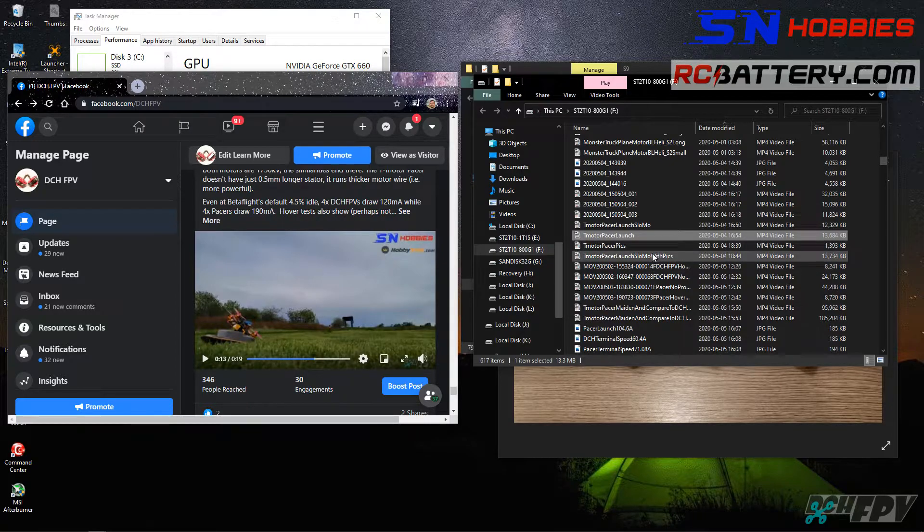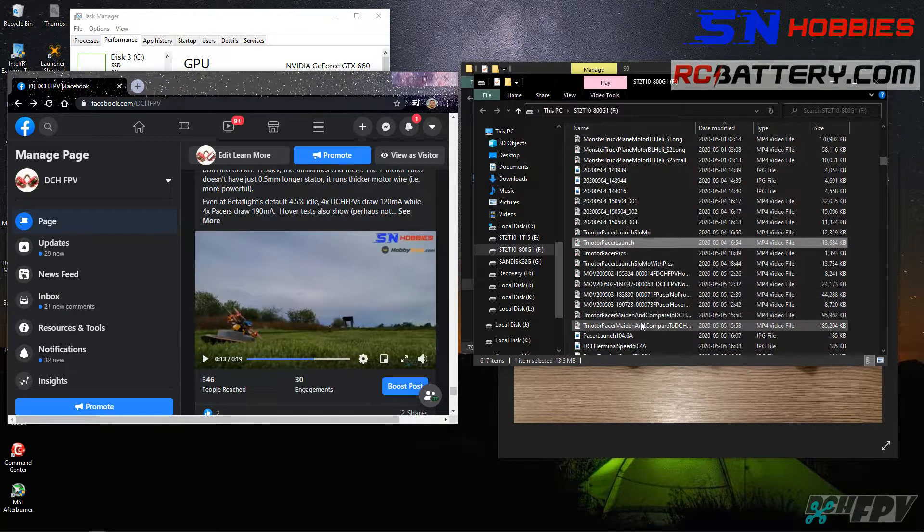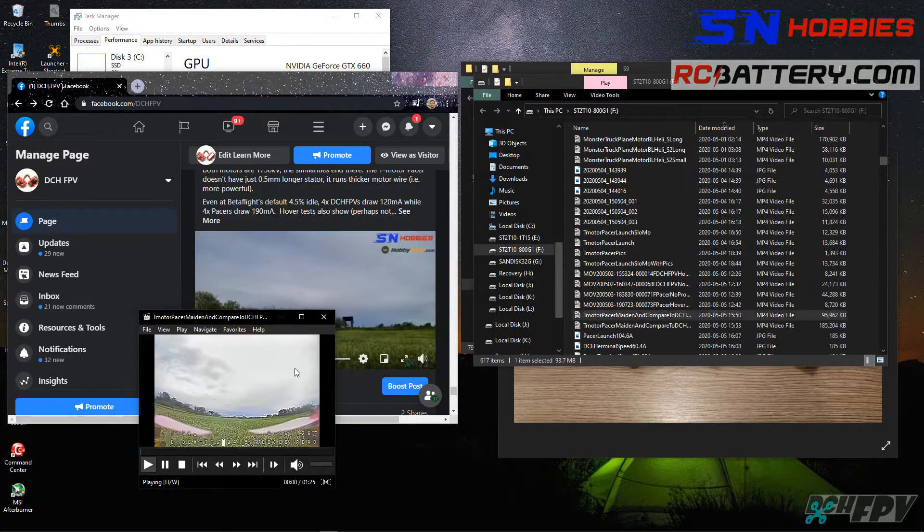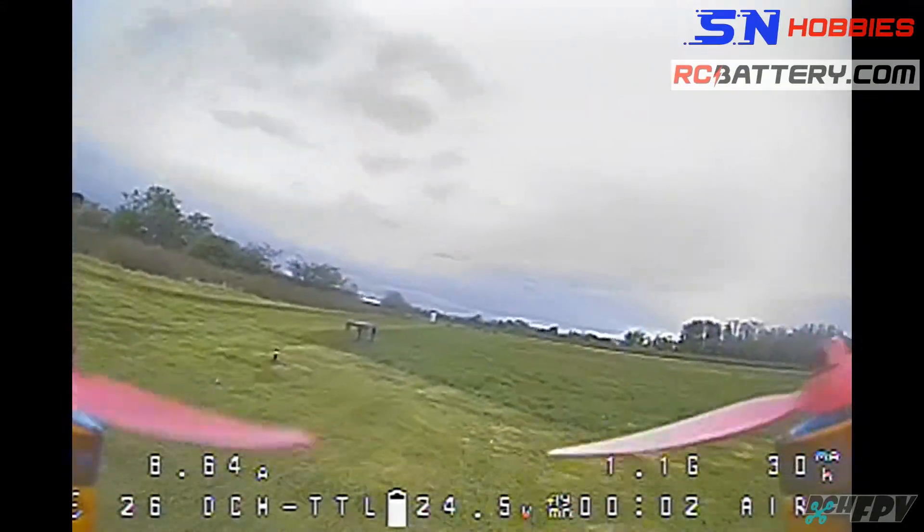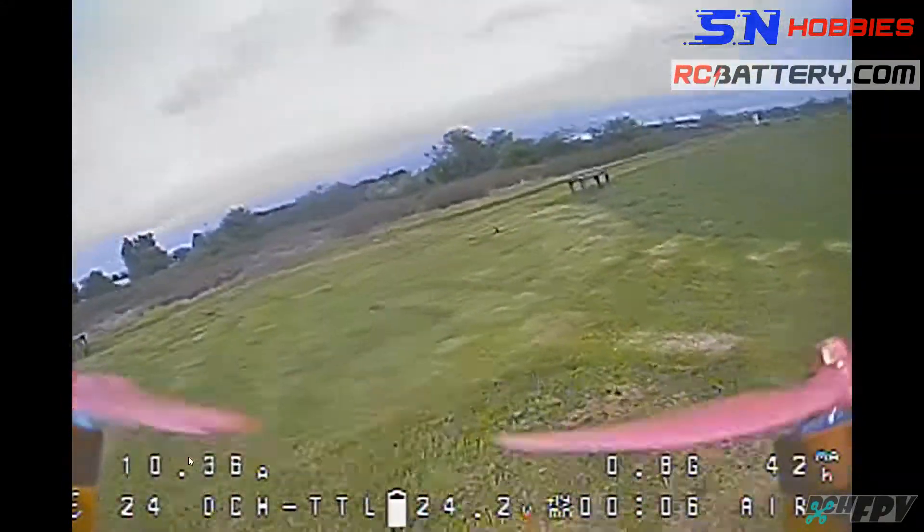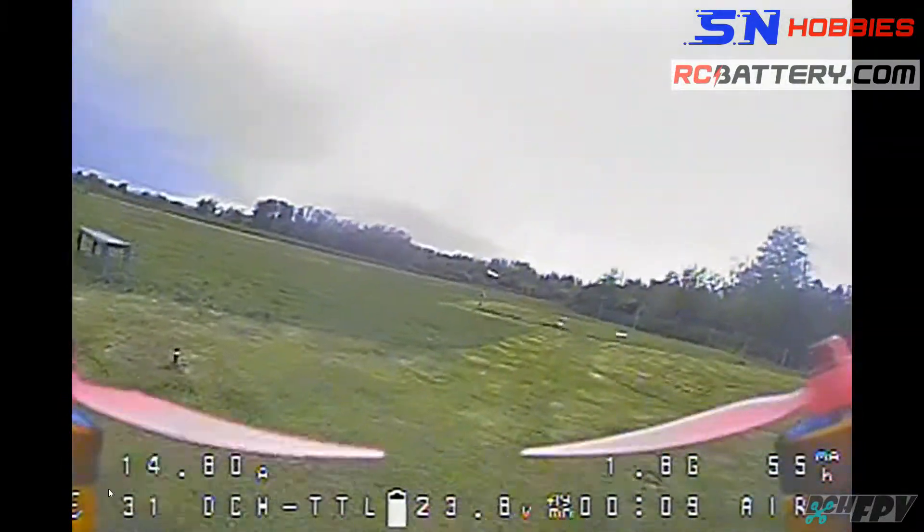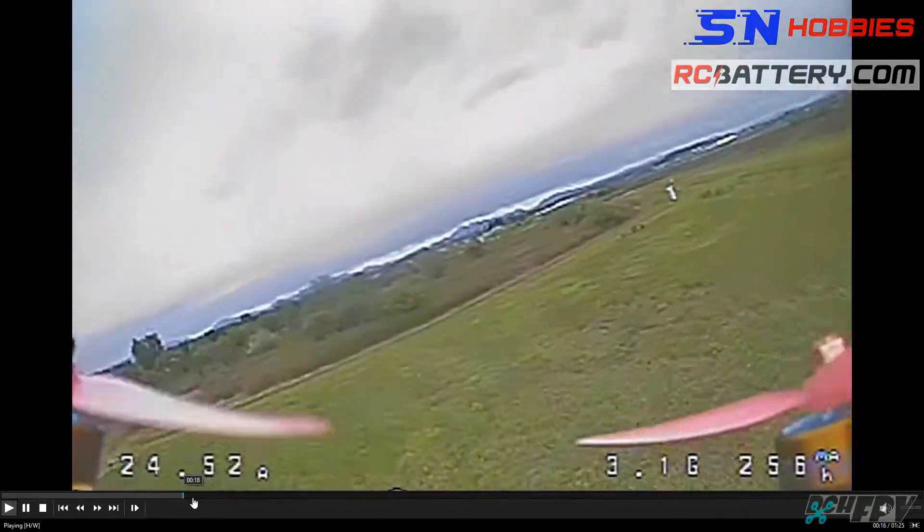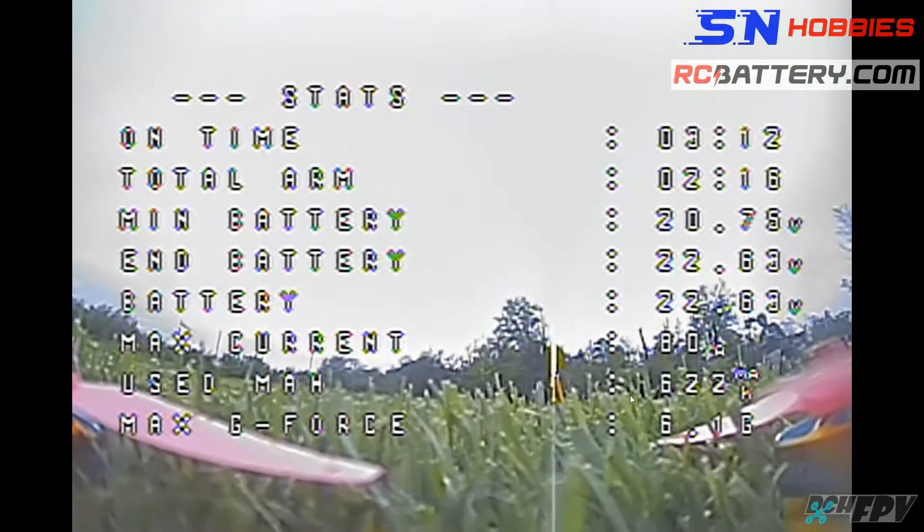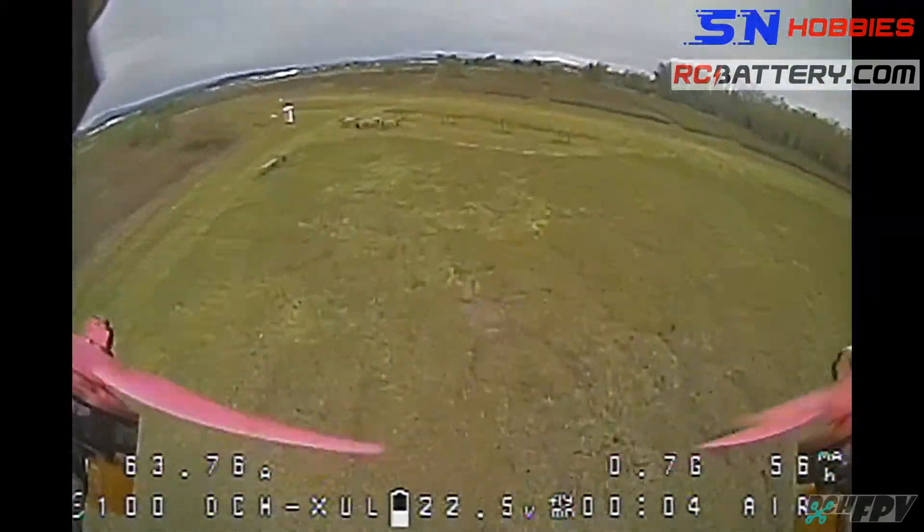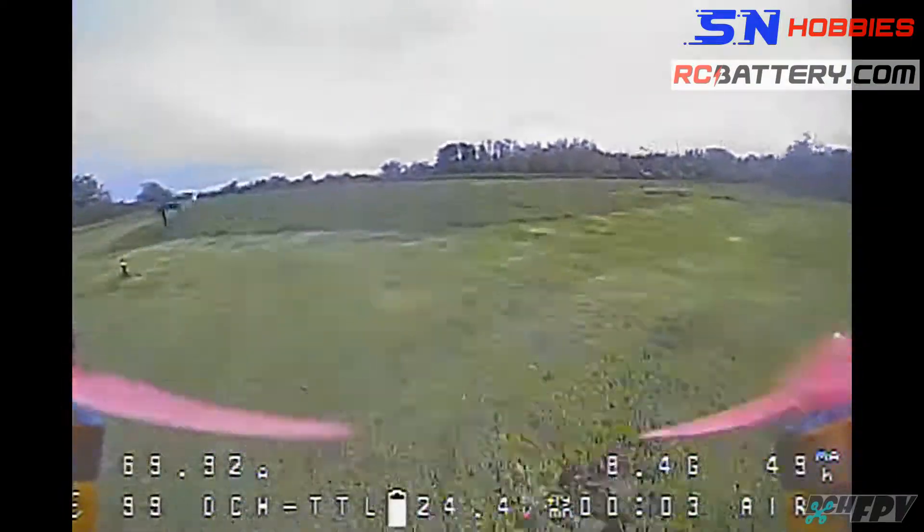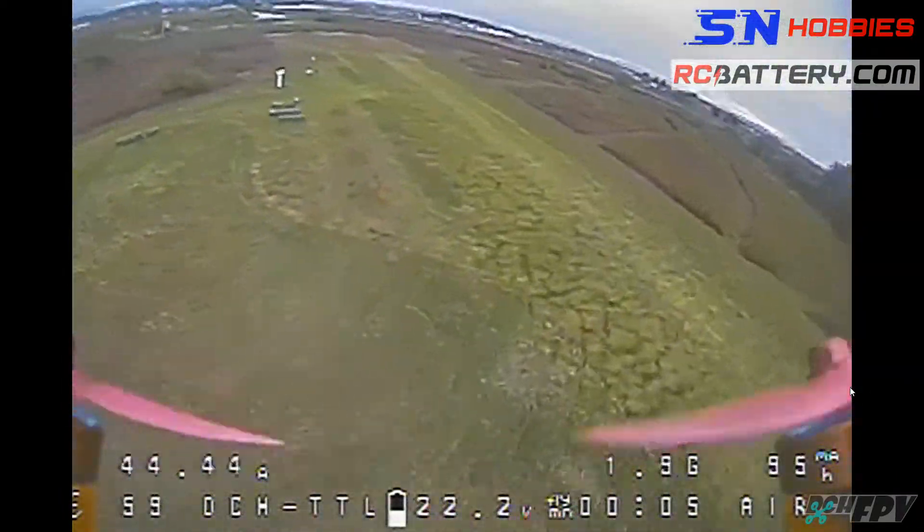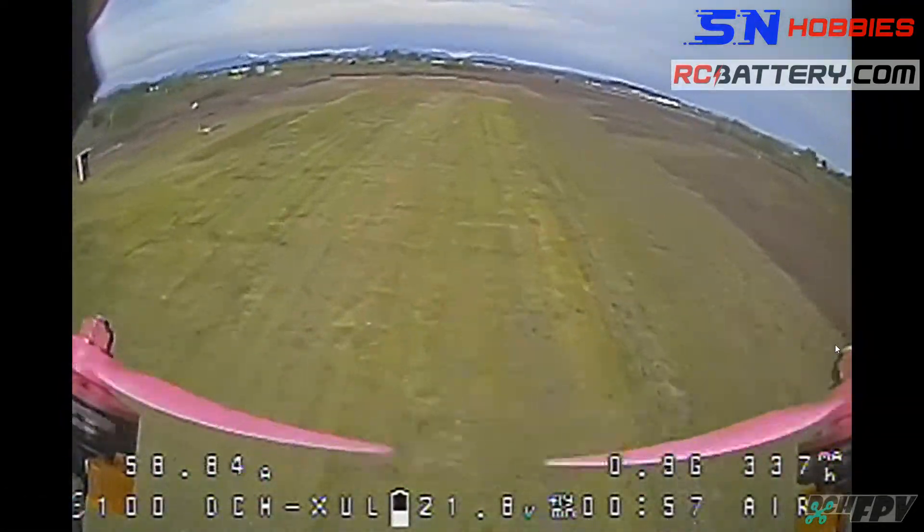I think this is one of the other ones. Ooh it flies. That was my T-motor maiden. Sounds smooth. Punch out. I saw 104 amps. Oh my god.